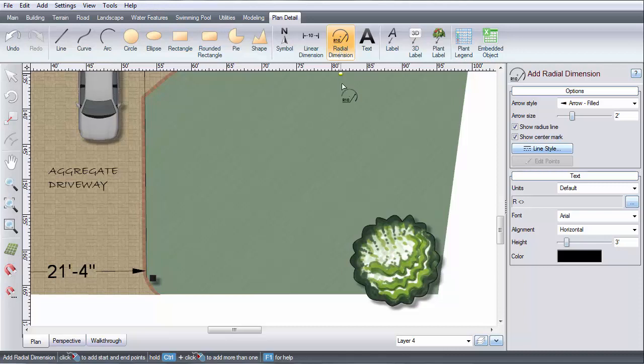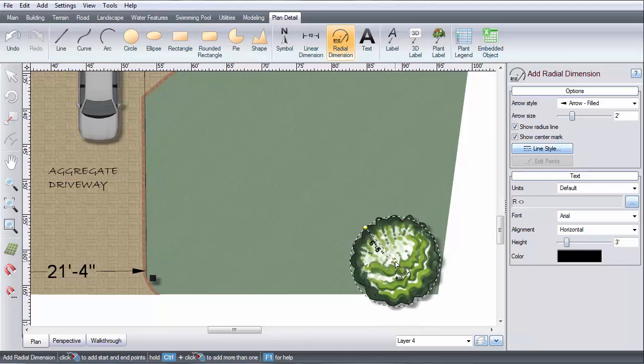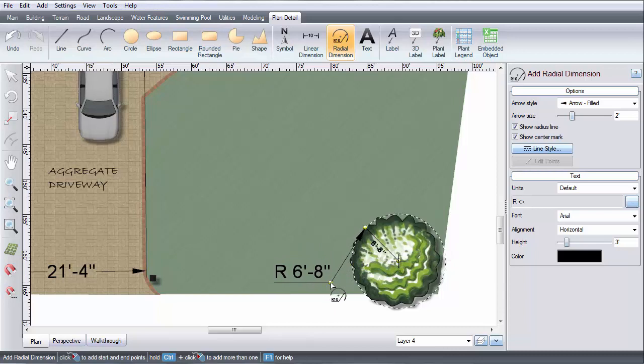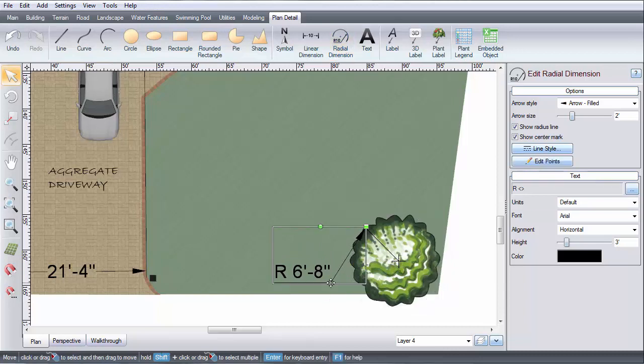Let's label the radius of this Douglas fir. Left click to place the start and end points. Then, move the cursor to the desired label position and left click. The measurement will automatically appear.